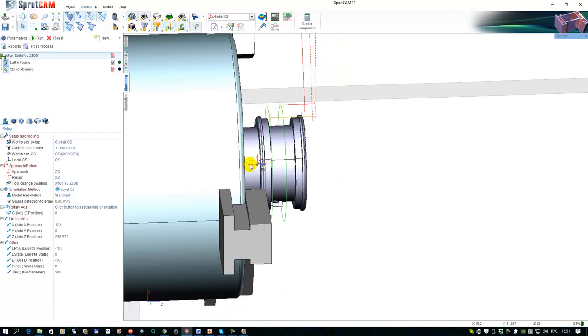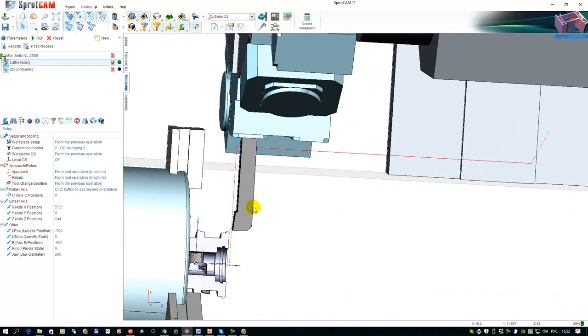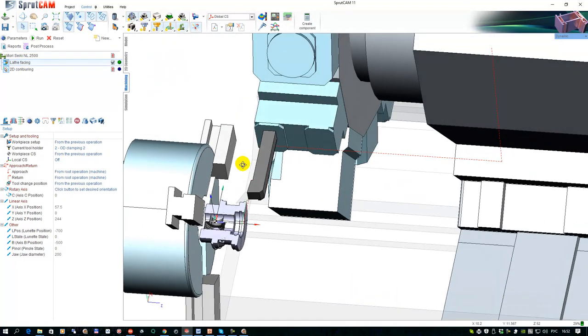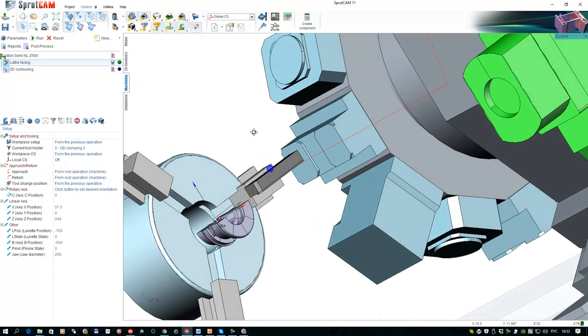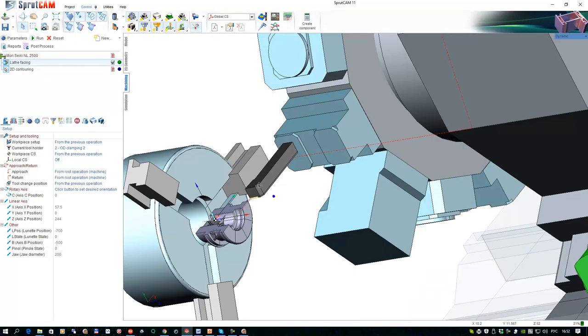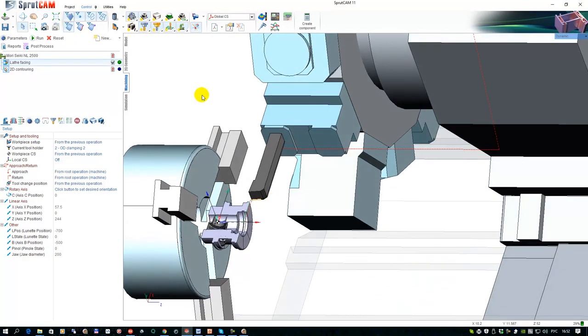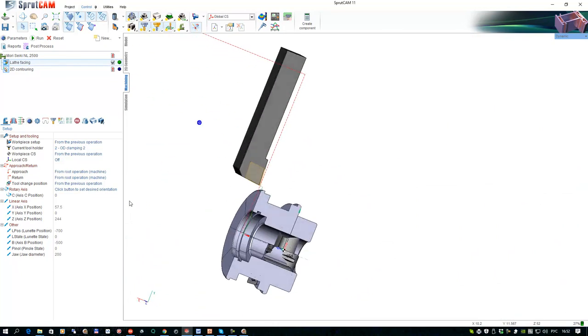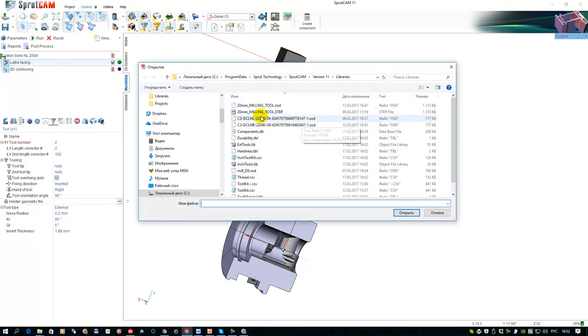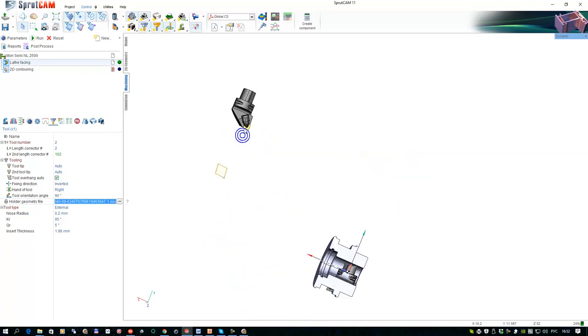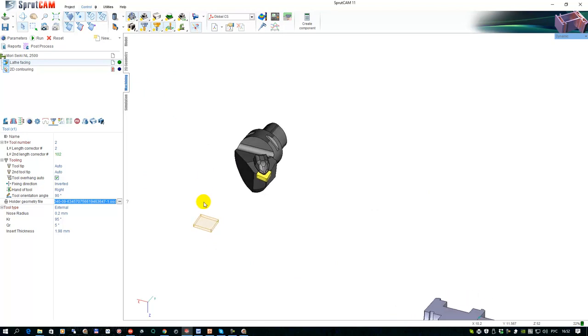I have the turning operation right now and this operation has the tool holder generated by SprutCAM. If I want to change it, I can select the tool and define the holder geometry file and select my tool. We can see it right now, but the insert is taken from my tool. I have to locate the insert in the same position.